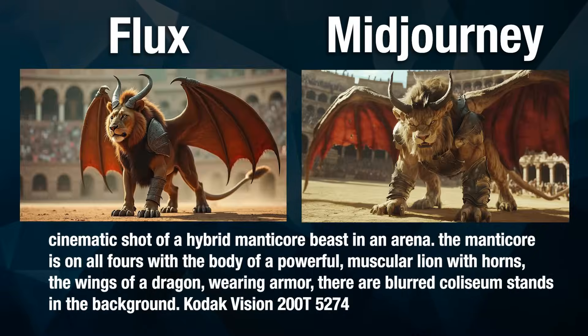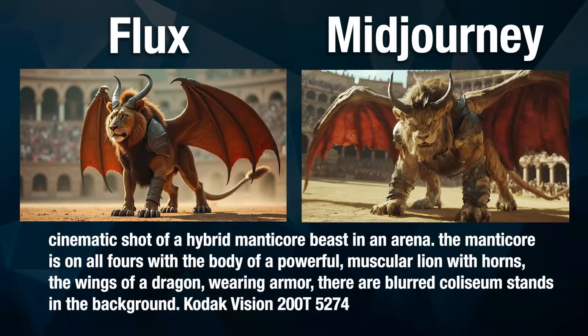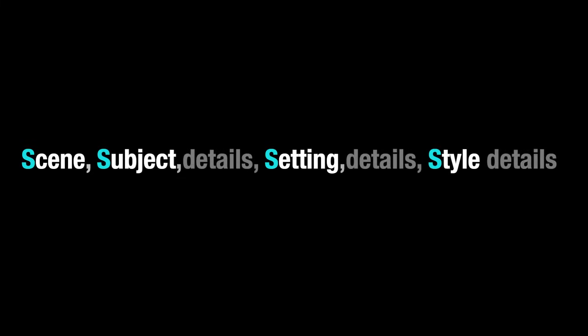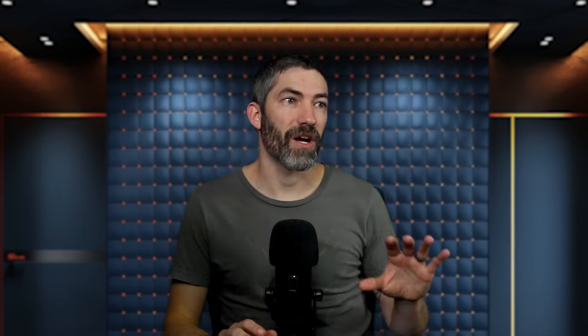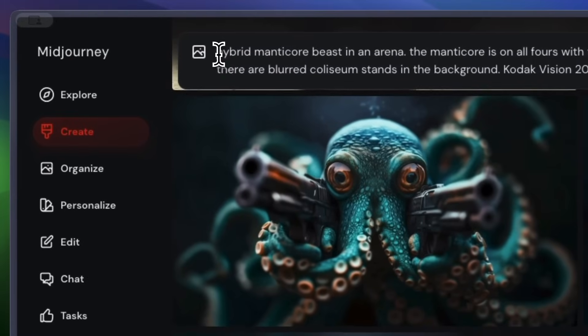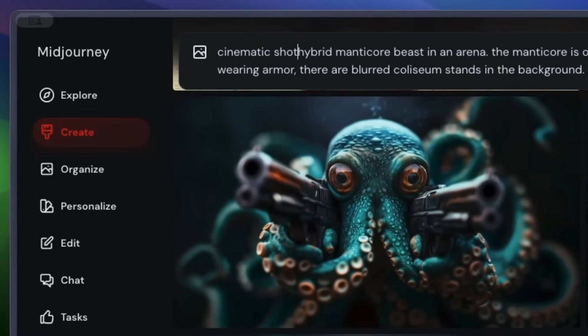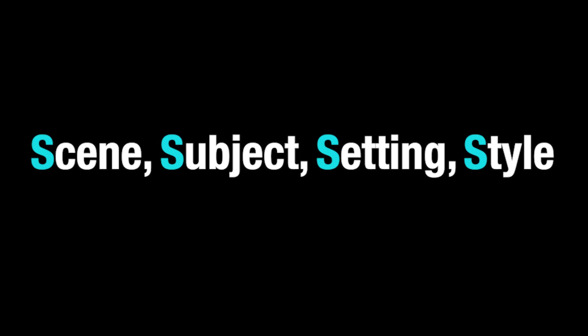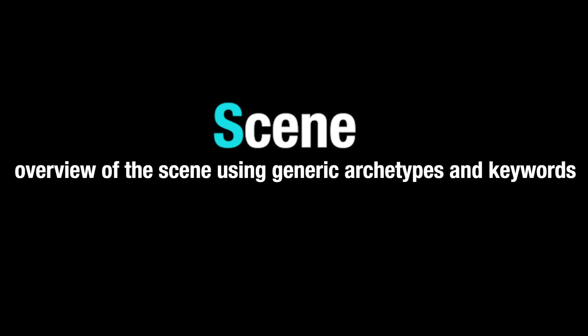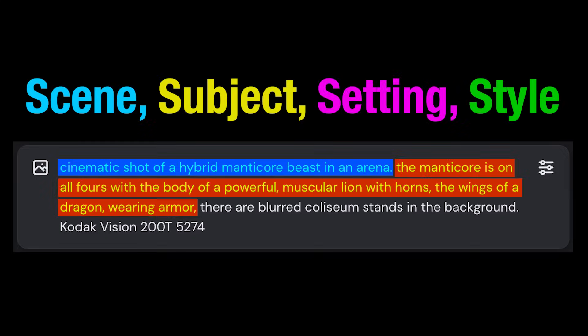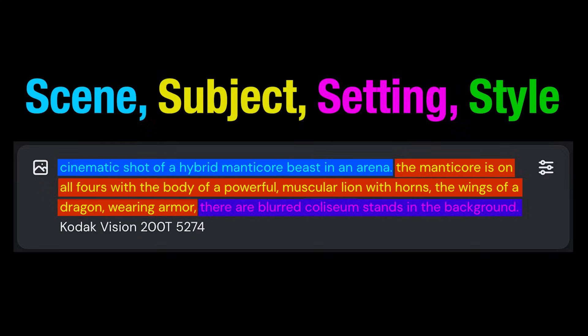Flux and Midjourney are the leading options for realistic images — I'll use both here. This is the formula I use for most of my prompts; you could call it the four S's. There are a lot of ways to prompt that will get you the same results, but having a system is nice. One quick way to make your shots more cinematic is just adding the word cinematic or cinematic 35mm right at the beginning in the scene part of the prompt, which is a generic overview of the scene using archetypes and keywords. Then add more details about the characters, then the setting, then the style.